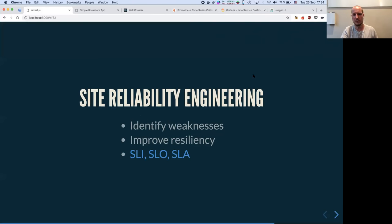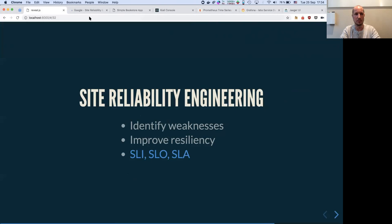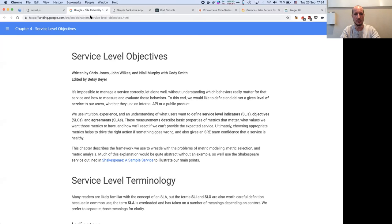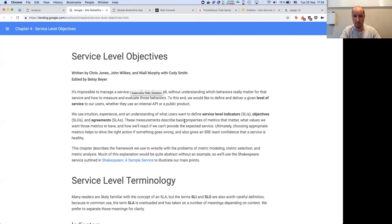This is very much the role of site reliability engineering — to identify weaknesses and improve resiliency. There's a very good paragraph in the Google SRE book about service level indicators, objectives, and agreements. These measurements describe basic properties of metrics that matter: what we value, what values we want those metrics to have, and how we'll react if we can't provide expected services.